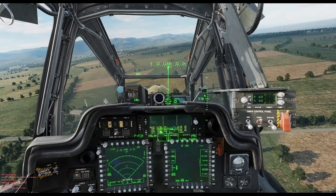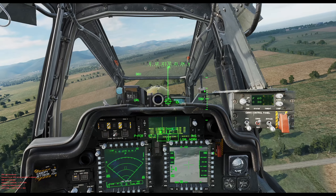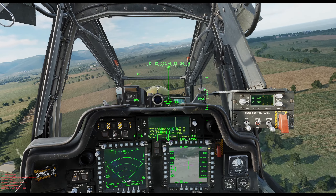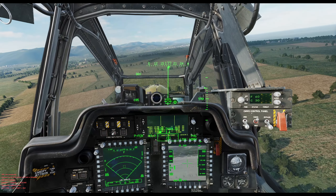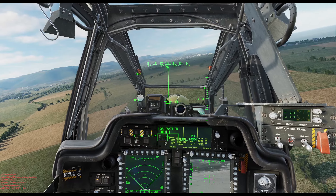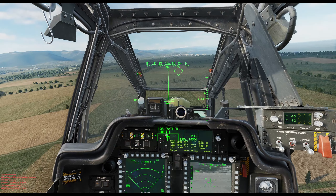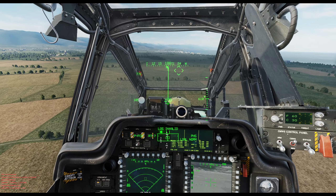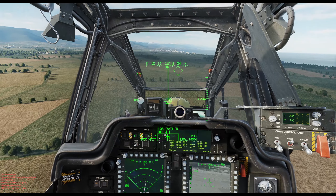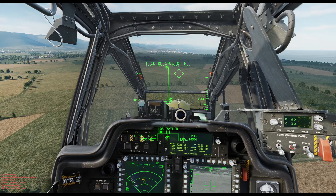On the right display press the video button then press TADS. On the left you can choose the field of view from wide, normal, and zoom. Now press the FCR single scan switch.